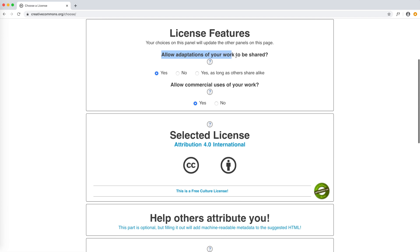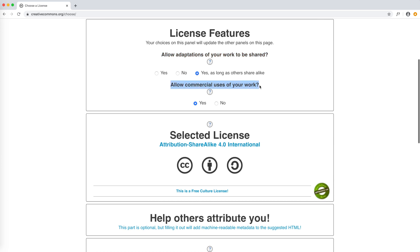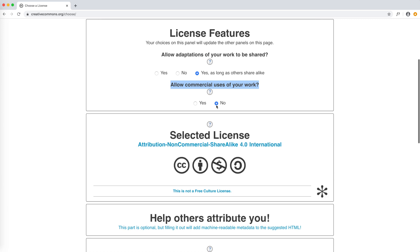The first question is: allow adaptations of your work to be shared? We can reply yes, no, or yes as long as others share alike. The second question is: allow commercial use of your work? We can reply yes or no. Changing answers modifies the combination of symbols and thus the license we might want.